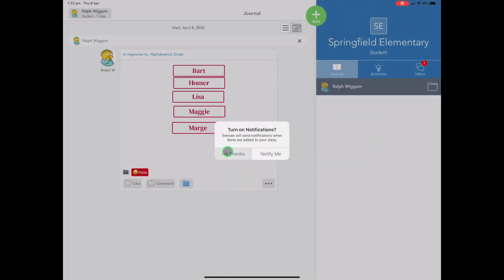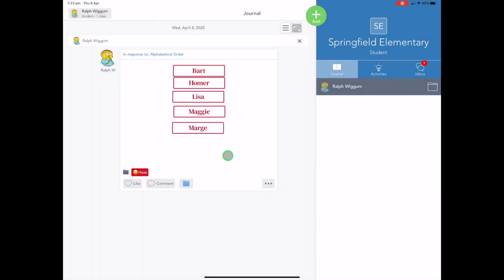So once they're in to Seesaw, for the first time they'll be asked if they want to turn their notifications on. I usually tell them not to, but I guess that's a personal preference. And what we see here straight away is our landing page. So our landing page contains our journal, you're default on there, has your profile photo, your name.